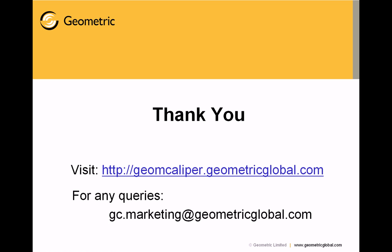We come to the end of the presentation. Hope you all have liked it. Please visit our website and for any other queries please write to gc.marketing at geometric global dot com. Thank you very much.